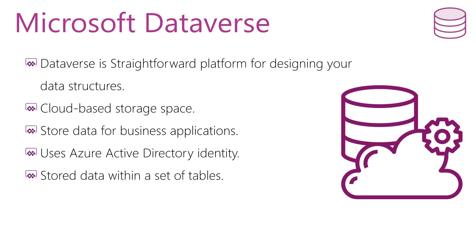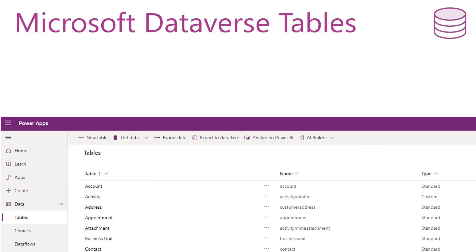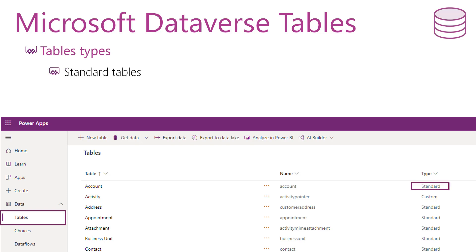The data within Dataverse is stored within a set of tables. A table is a set of records, or rows, used to store data similar to how a table stores data within a database. These tables are divided into standard tables and custom tables. The standard tables are built-in tables that cover typical scenarios, and the custom tables you can create are specific to your organization. You will populate them with Dataverse data using Power Query.